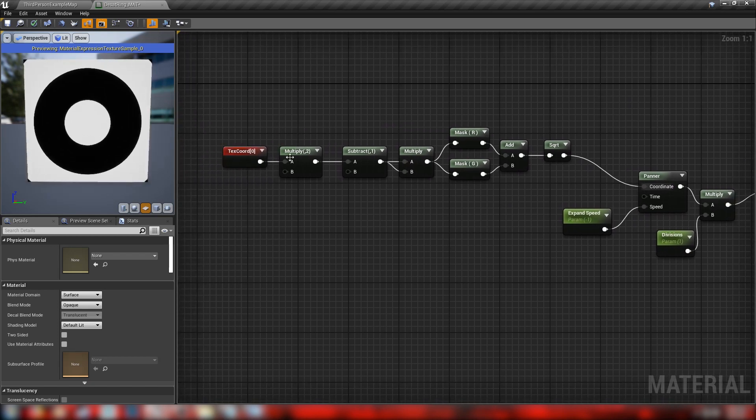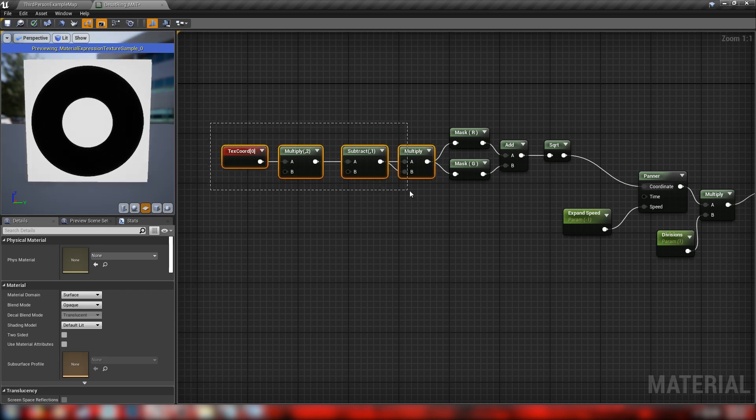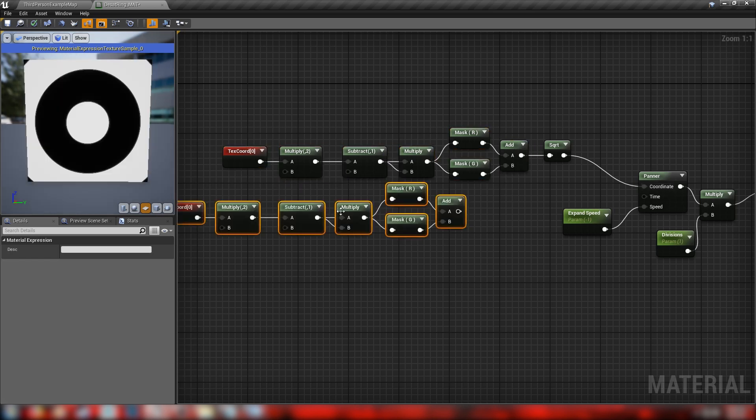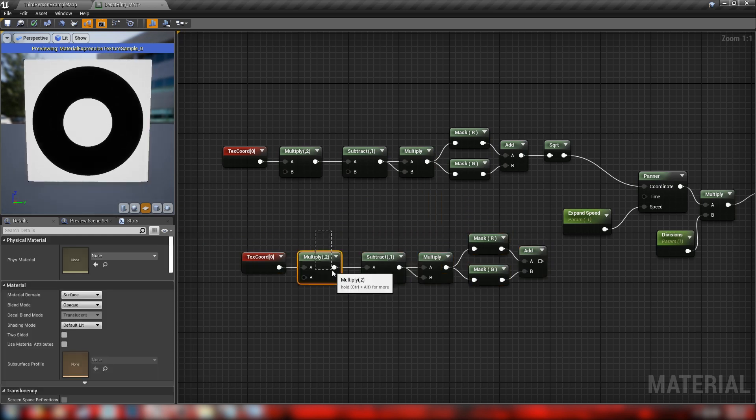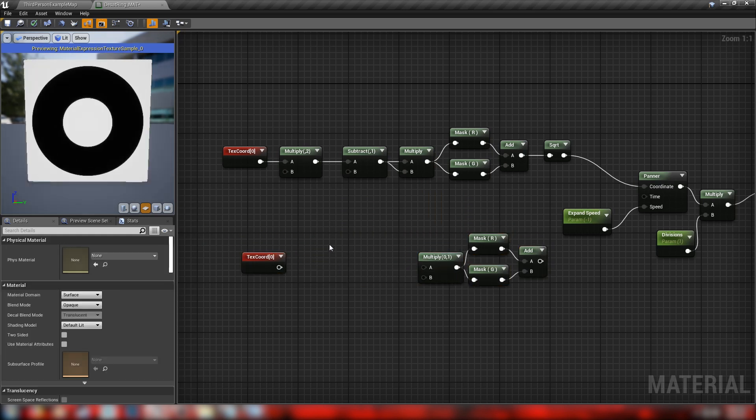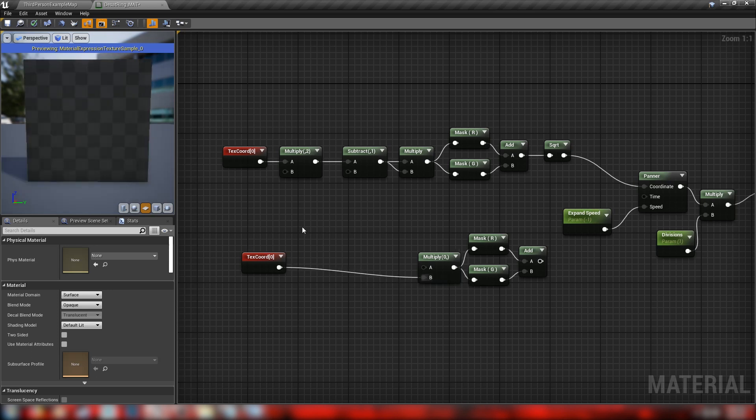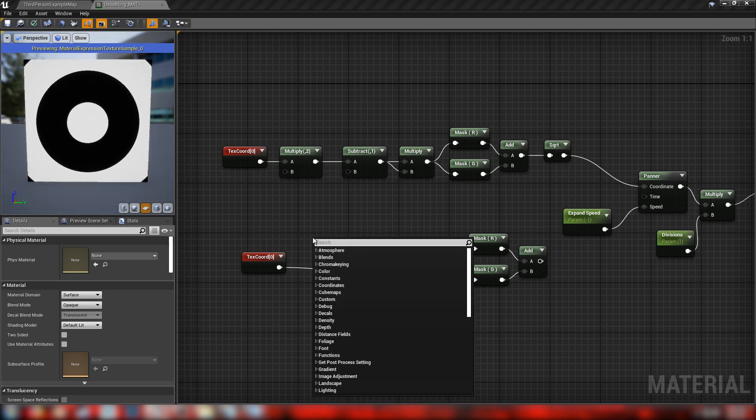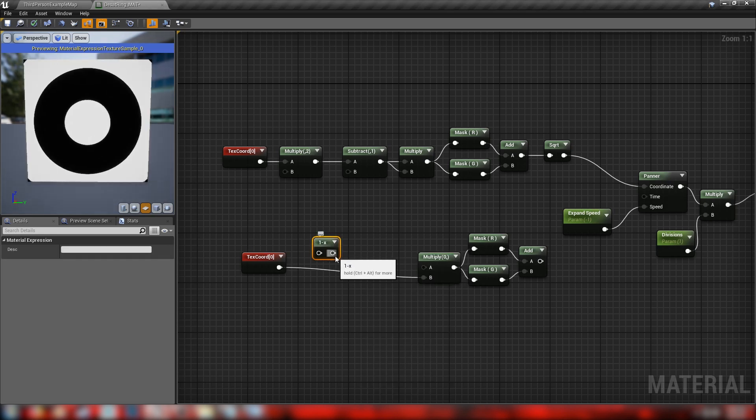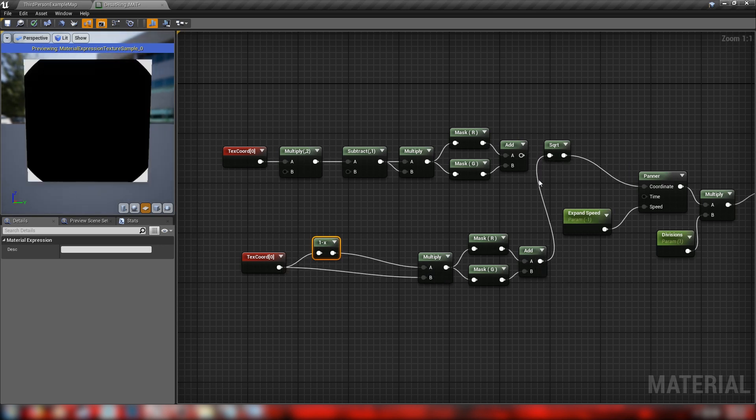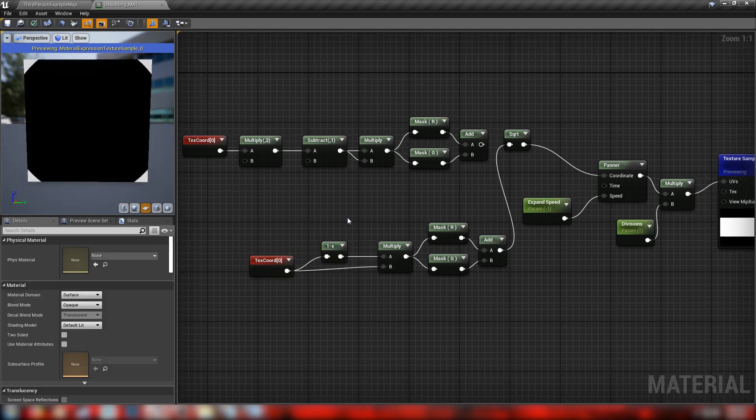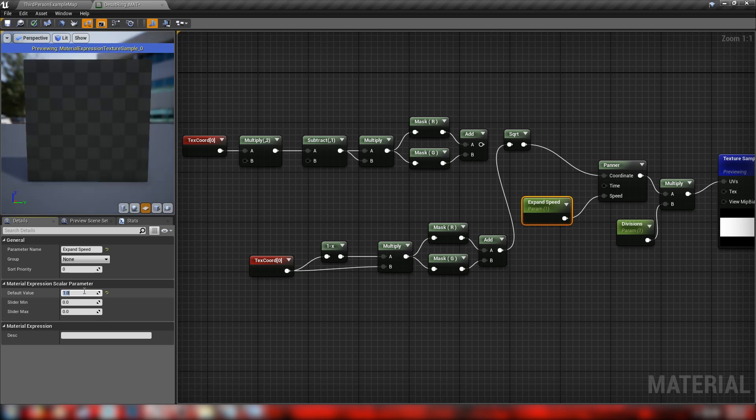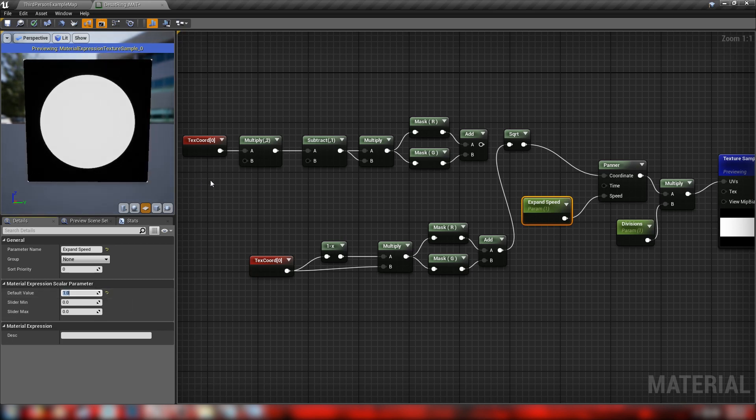Although if you wanted to save a node, you could also, let's just, I'll modify all of this. You can get rid of this multiply and this subtract. Come straight out of the texture coordinates here. Right click, we'll get a one minus. And plug this into A. So like that, then add this into the square root node like we had before. And we get a slightly different way to produce a radial effect. In fact, we'll set the expansion speed back to one for this one.